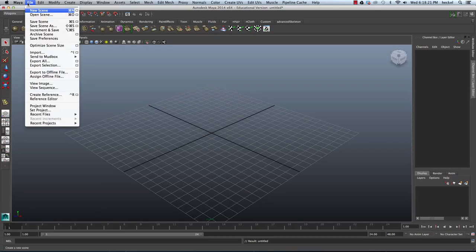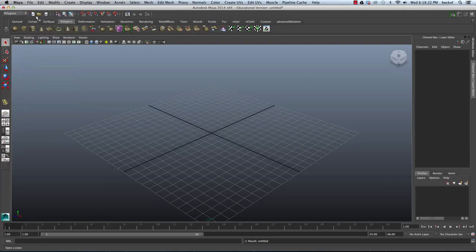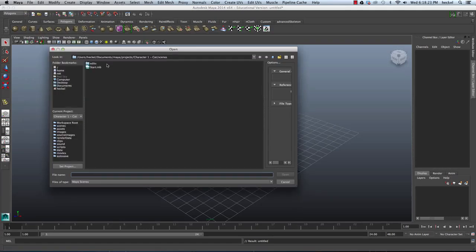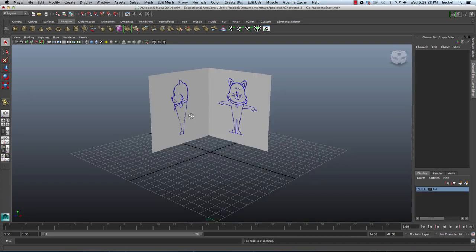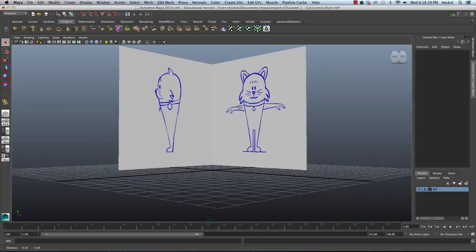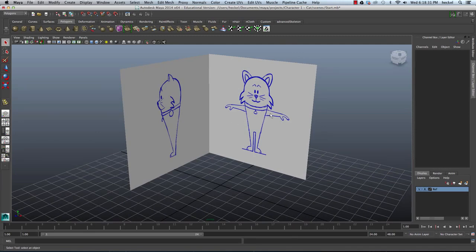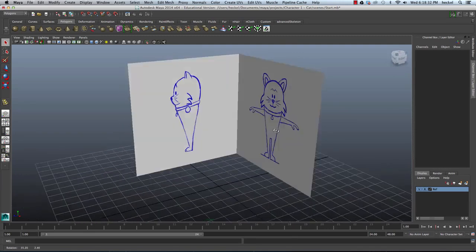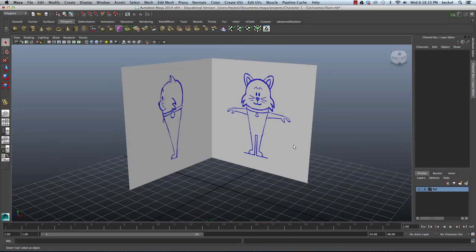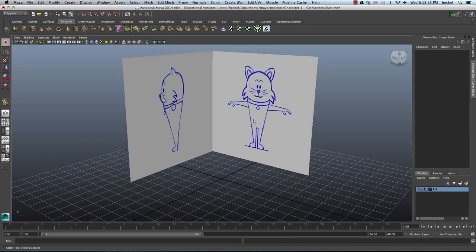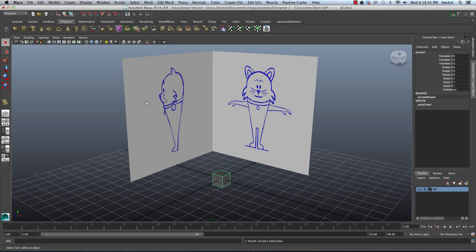I'm going to start by going to File and then Open Scene, and I'm going to open up the start file that I created in the previous tutorial. Here I have my front and side view images for the character that I'm going to model. To start, I'm going to go to my Polygons tab and click on this button to create a polygon cube.